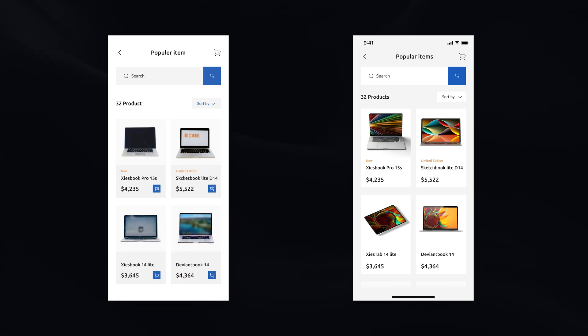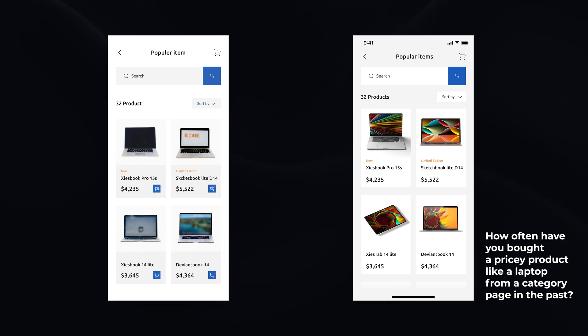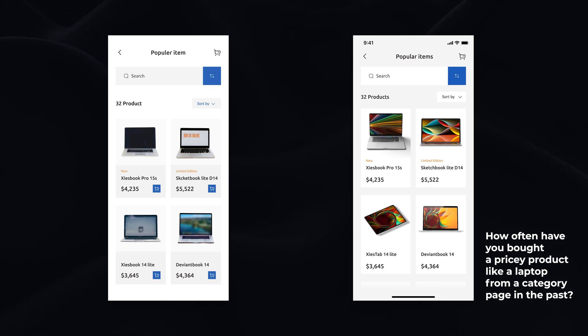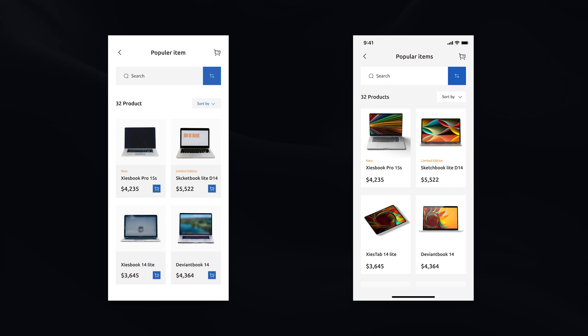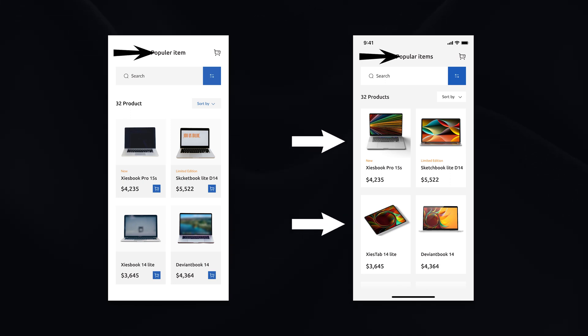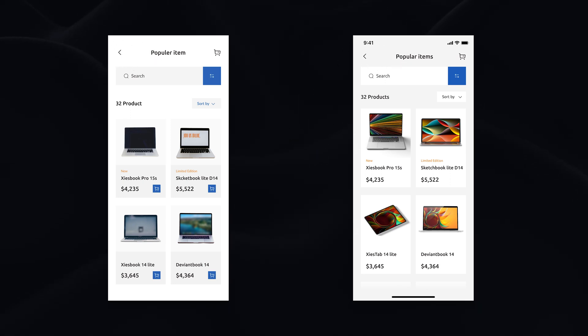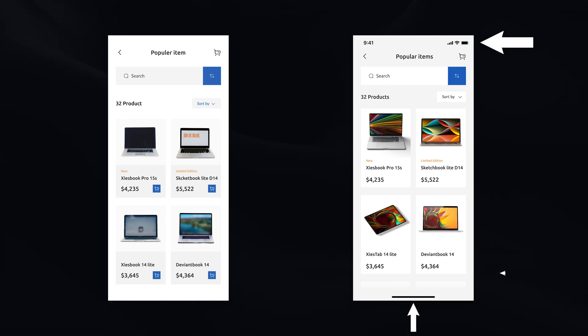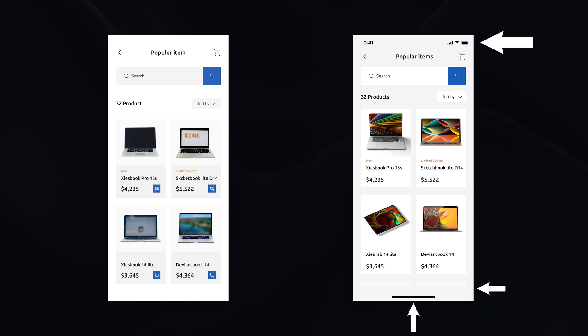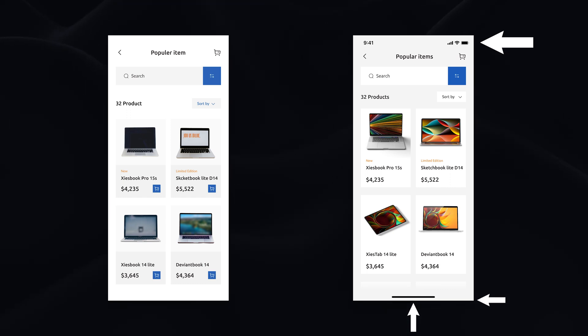But how often have you bought a pricey product like laptop from a category page in the past? I'm also following with updated photos of products and updates to copy. Last thing is introduction of previously mentioned iOS UI elements. And addition of gradient mask to hint scrolling behavior and contents below the fold.